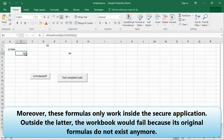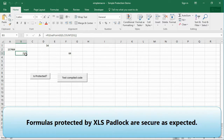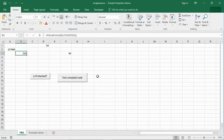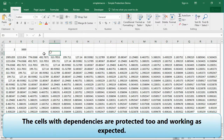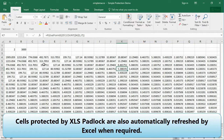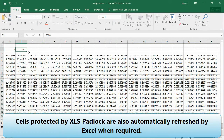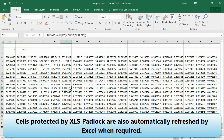Of course, the workbook still works as it should. Moreover, these formulas only work inside the secure application. Outside the secure application, the workbook would fail because its original formulas no longer exist. Formulas protected by XLS Padlock are secure as expected. The cells with dependencies are protected too and working as expected. Cells protected by XLS Padlock are also automatically refreshed by Excel when required.